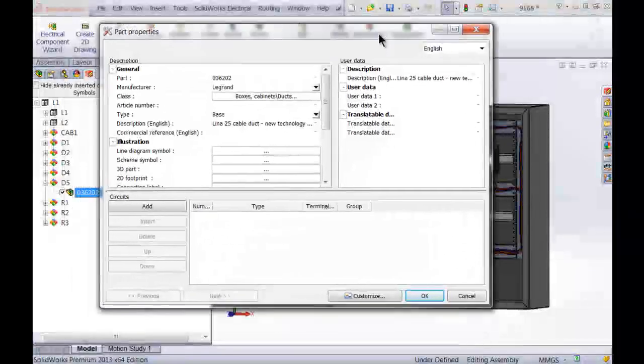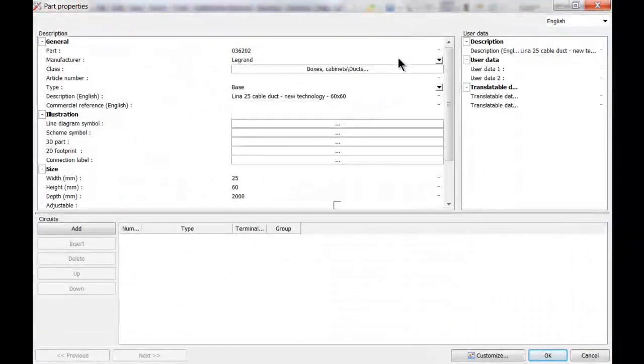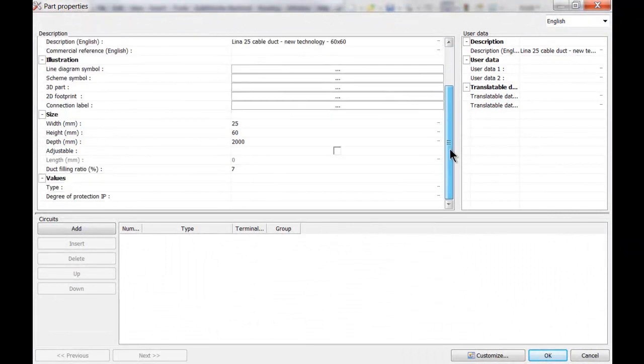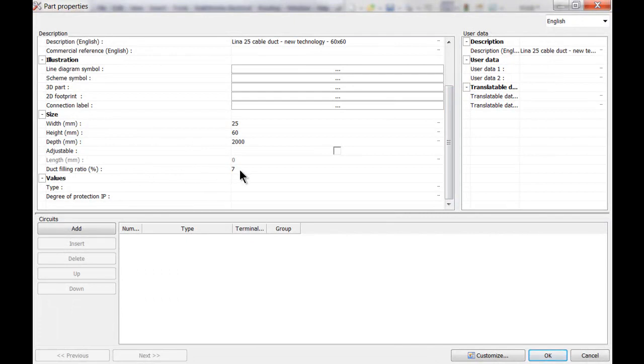This will open up the property screen of the actual duct, and if I scroll down over here I can see now I've got an option here: duct filling ratio in percent. We've got this one here for seven percent.